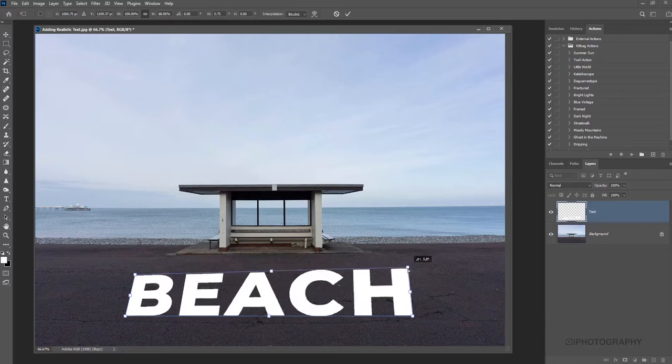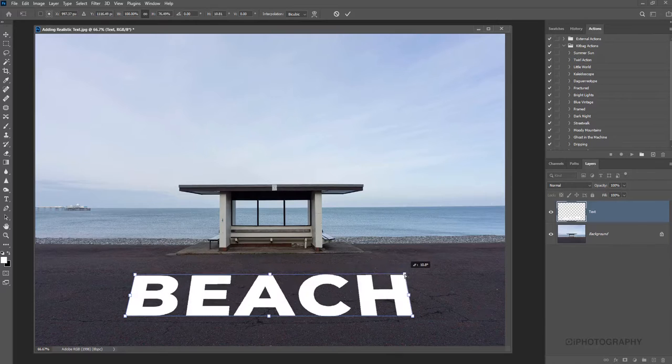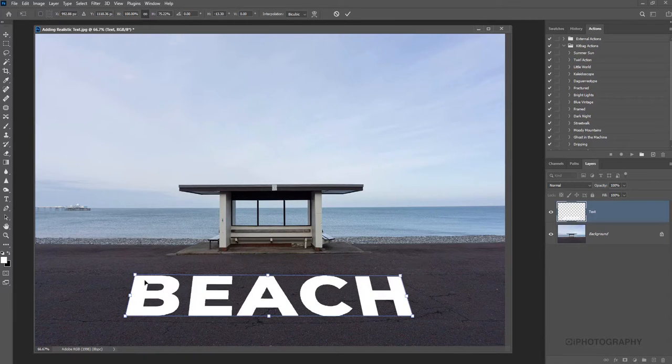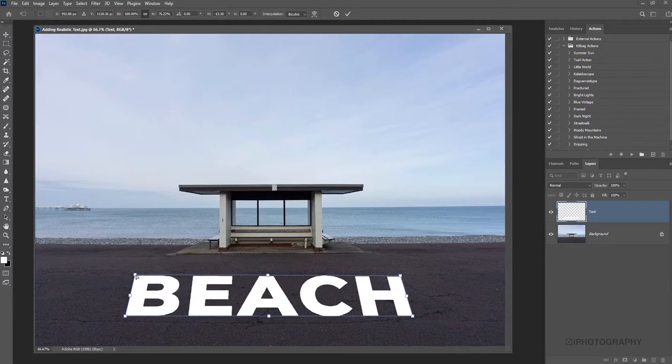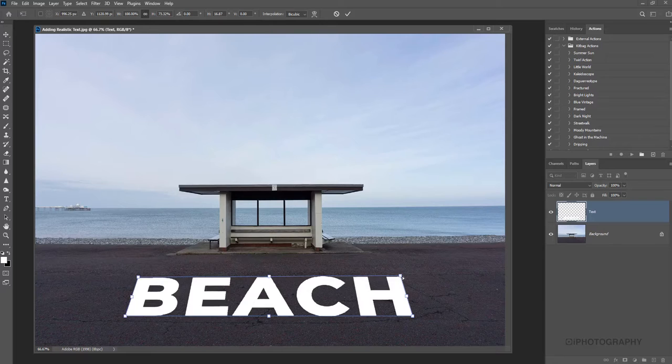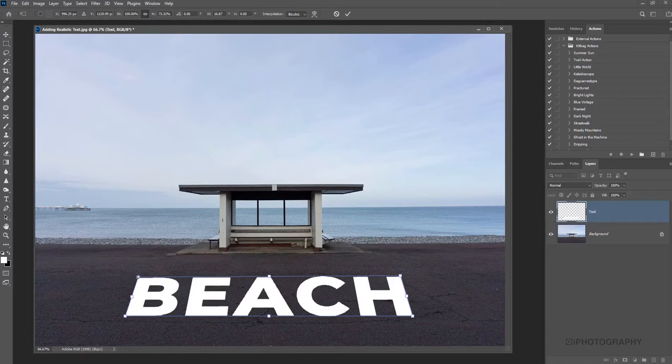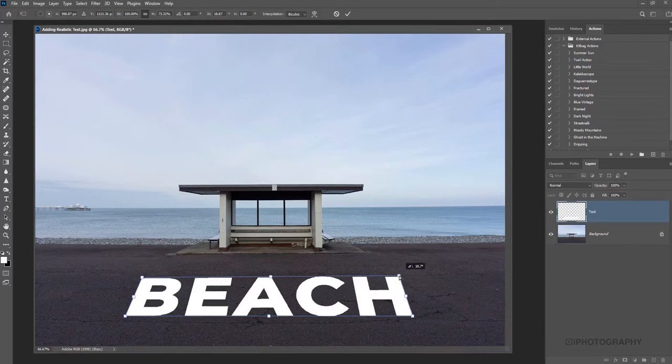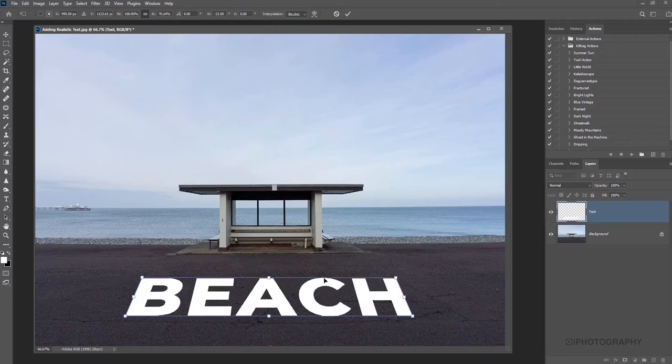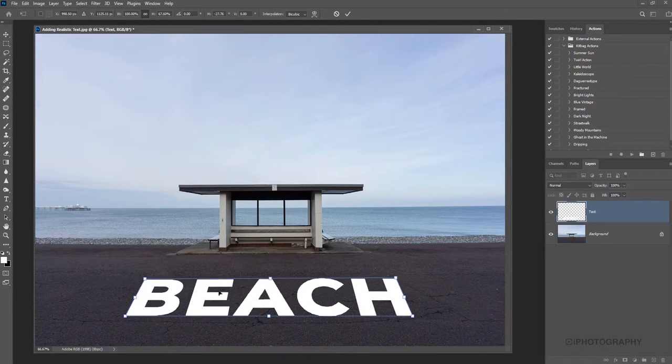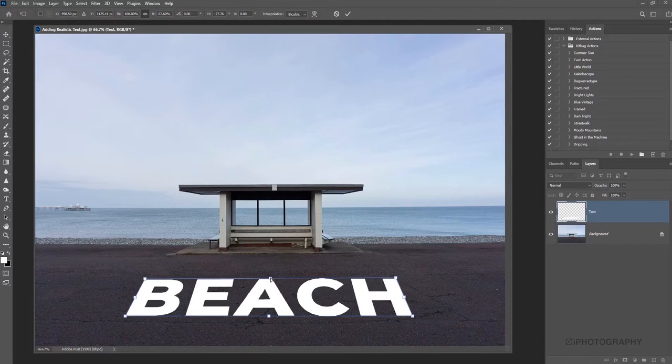This takes a little bit of getting used to if you've not used anything like this before. Just take it slowly, move it point by point. It's generally the corner points that you're going to be using, and normally the top ones, but that depends on the perspective of your image and which angle it is.